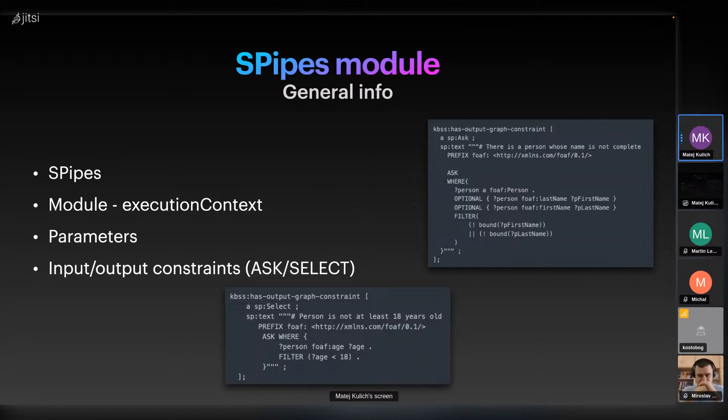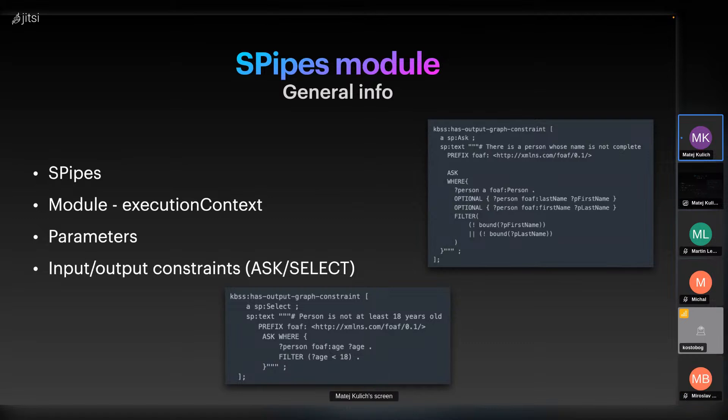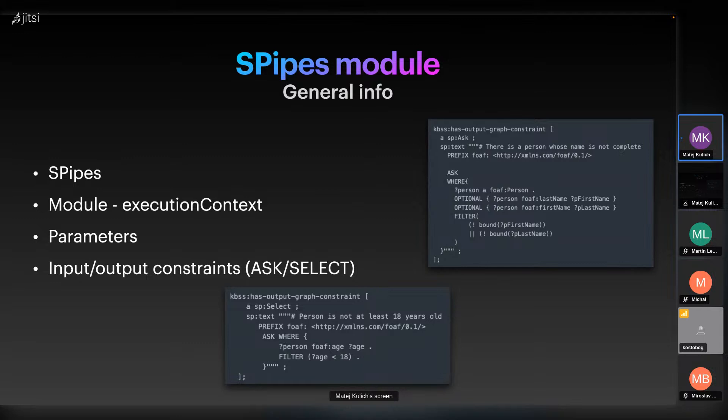Each SPipes module can have any number of input and output constraints. These are validation constraints in SPARQL query. Currently, SPipes supports two types of queries: ASK and SELECT. ASK returns true if validation constraint is violated, and SELECT returns non-empty binding if validation constraint is violated. In the picture we can see it's validating that every person has first name and last name, and that each person is at least 18 years old.